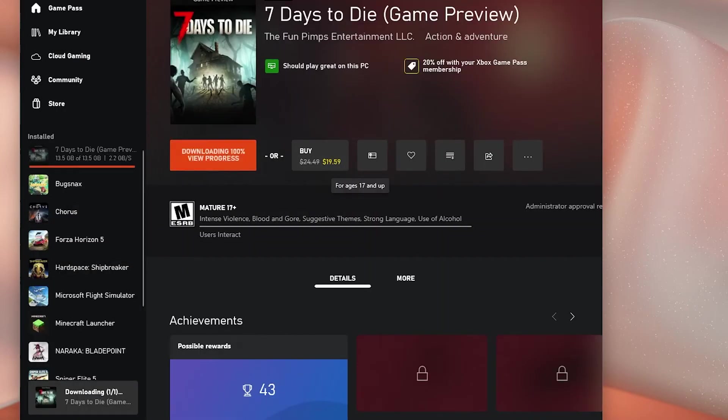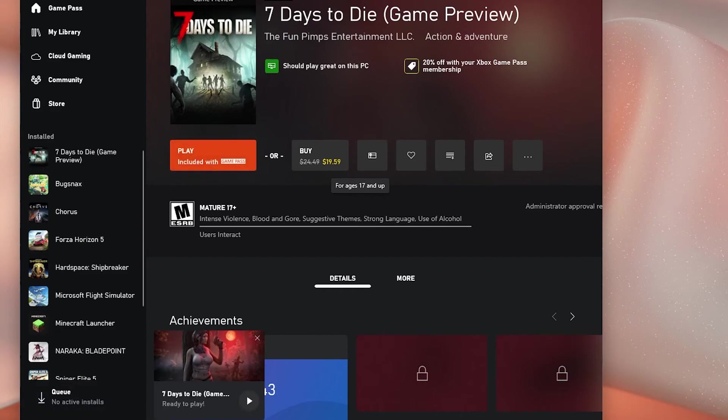Don't worry, it will take just a few seconds to a minute. Once finished, launch the game and it should work properly after that.